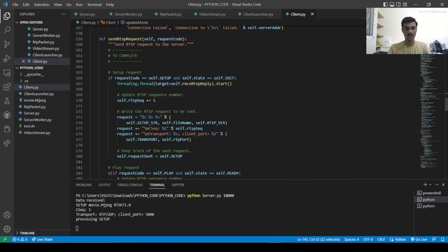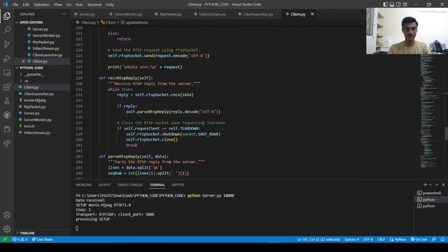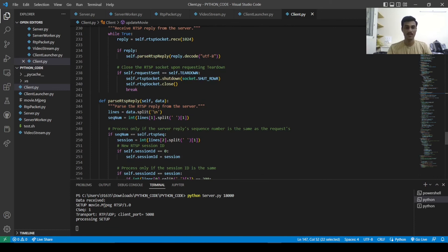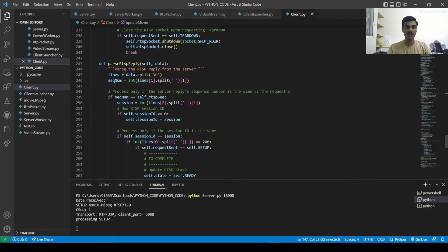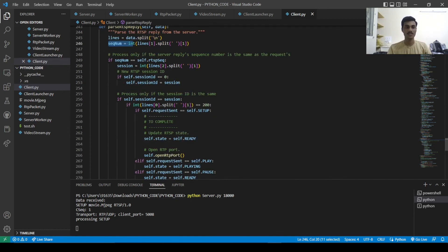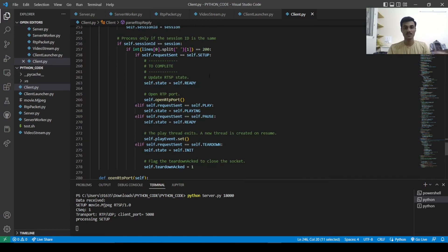In send RTSP request, if the request code is setup and we are in init state, we create a thread calling receive RTSP reply. In receive RTSP reply, we collect data and call parse RTSP reply. In parse RTSP reply, we split the request type and take the sequence number. If it matches the RTSP sequence number, we take the session ID — if session ID is 0 we assign it. For setup, we move to ready state and open the RTP port.